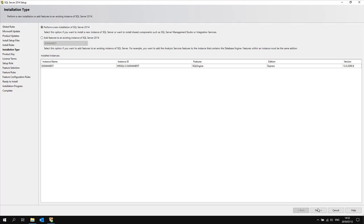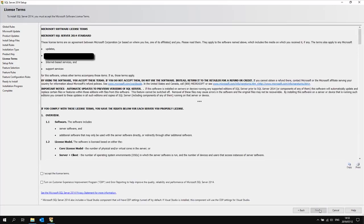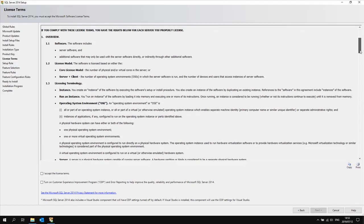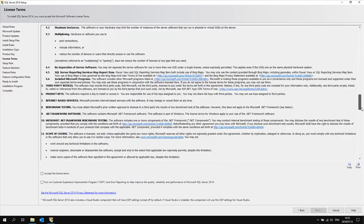Then because I am doing a fresh install of SQL I will select perform a new installation of SQL server 2014 and click next. Make sure you have entered the correct product key. Before continuing please read and accept the license terms.